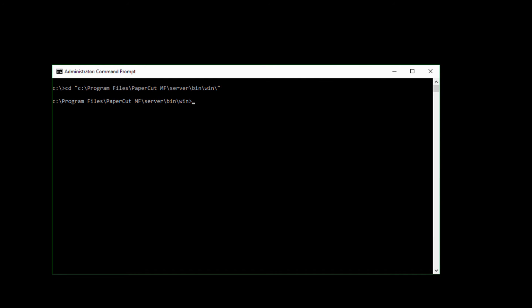Next, open a command prompt in admin mode and navigate to PaperCut NG/MF, Server, Bin and Win. Enter server-command batch-import-internal-users, the directory you have saved the import text file, and then hit enter.